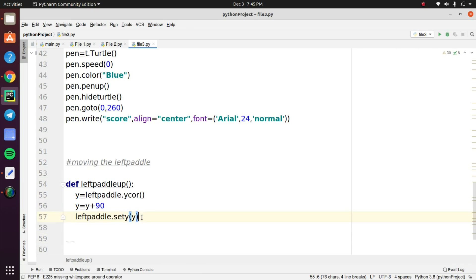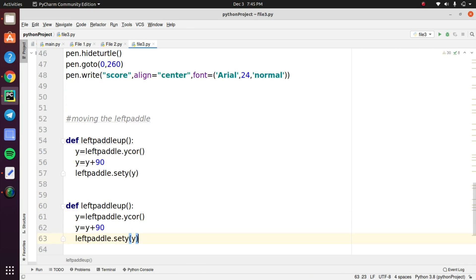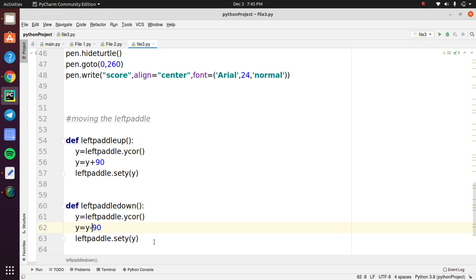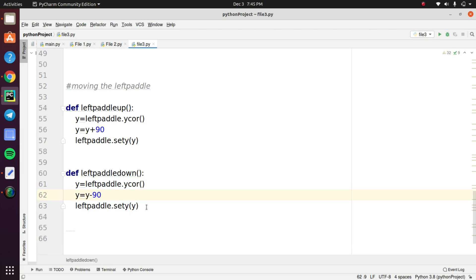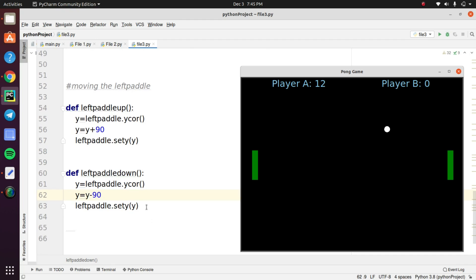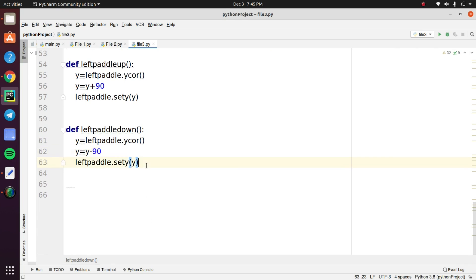And declare another function called left paddle down. You can easily guess what this function is going to do. First we created a function that is used to move the left paddle in upward direction. And this is going to move the left paddle in downward position. So we use minus 90 degree straight angle to move the paddle downwards in this game. So you can understand it is very easy to understand the logics.